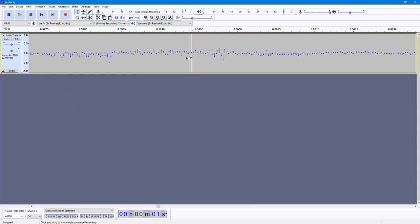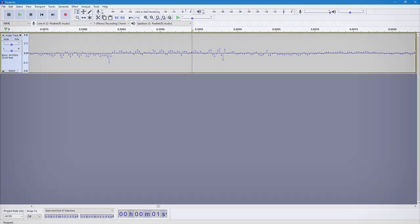And that is how you can work with the Repair tool in Audacity. I hope you guys learned something, and as always, please like, comment, share, and subscribe.